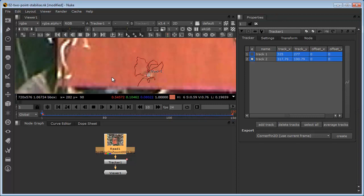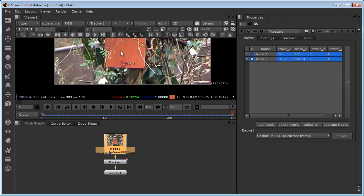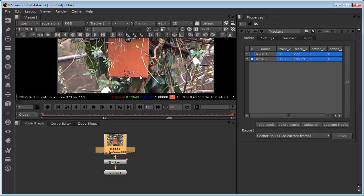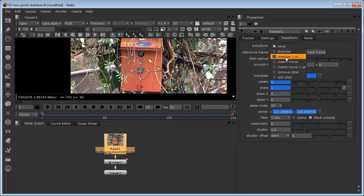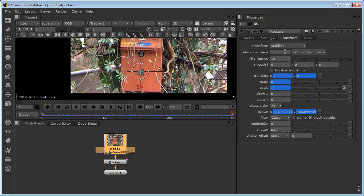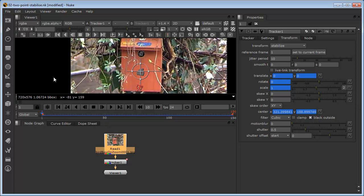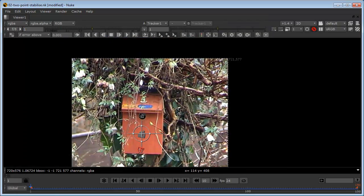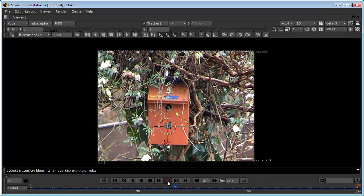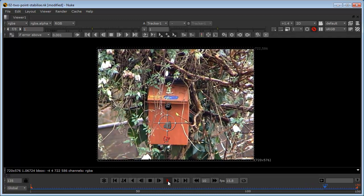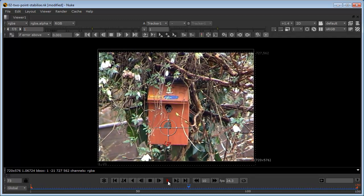The last thing we have to do is define what we want this track to do and be used for. I'll come into the transform tab and in the transform drop-down, I'm going to choose stabilize. You can see there's a stabilize one-point option, which you can use if you don't feel there is any rotational scale in the shot. In this particular case, I'm going to choose the stabilize option by itself, which will accept both of the trackers. If we centralize the viewing area and play this now, we can see the challenge with stabilizing data.